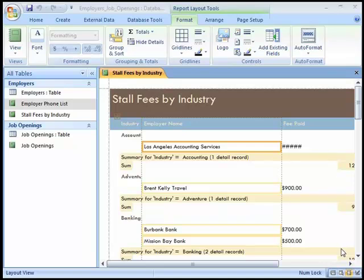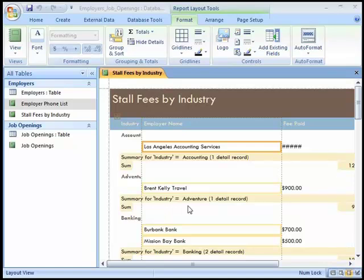Most of these report modifications can be made in layout view. In our stall fees by industry report, under the industry heading, several of the industry names are truncated — not fully displayed. We can't see all of 'adventure' here, and something is missing after 'banking.' Likewise, some of the amounts under the fee paid are not fully displayed and show pound signs or number signs.